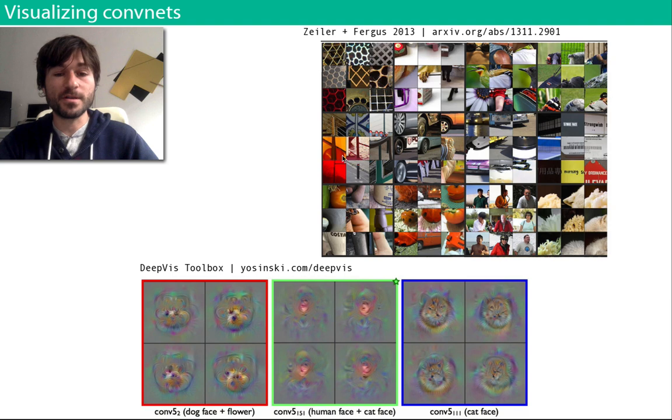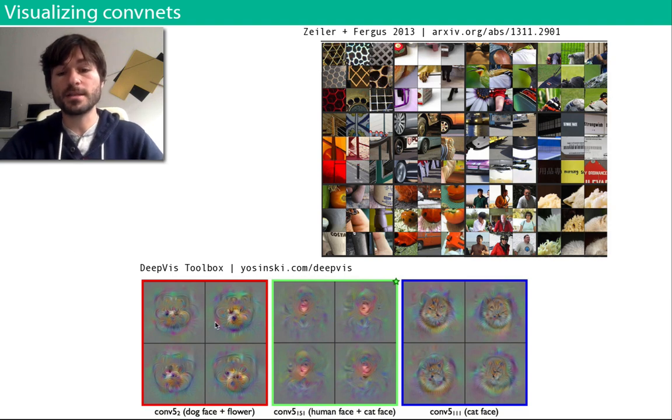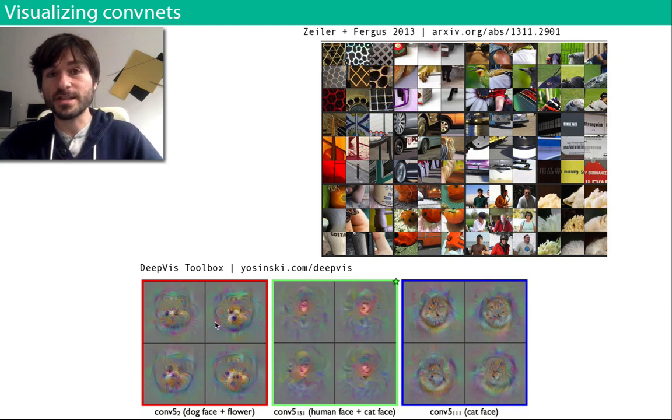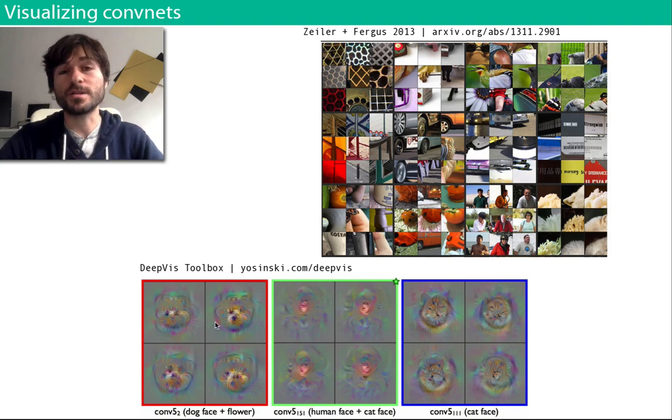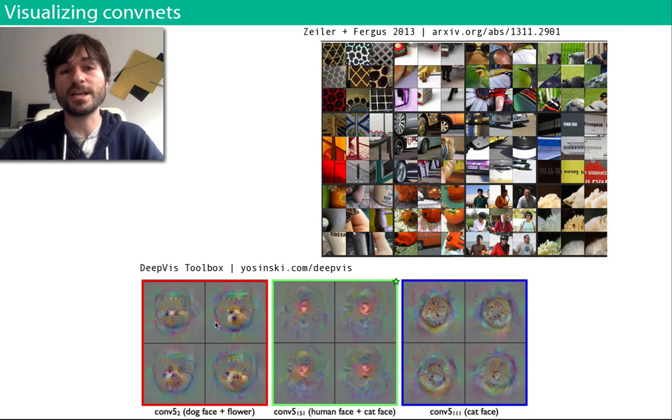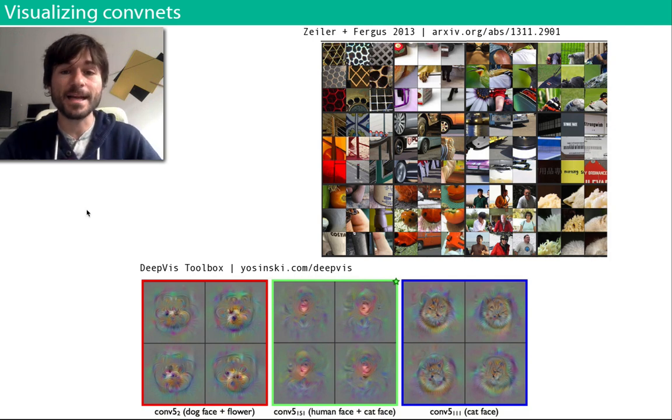Another nice resource is Deep Visualization Toolbox, which was made by Jason Yosinski et al., and was a major inspiration for the visualization software that you saw in the last slide.